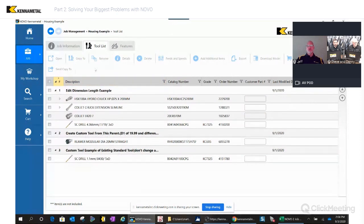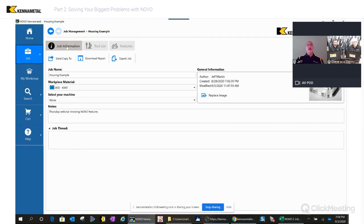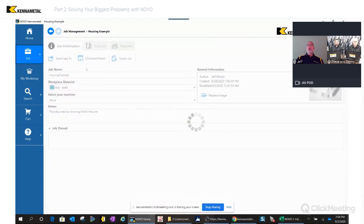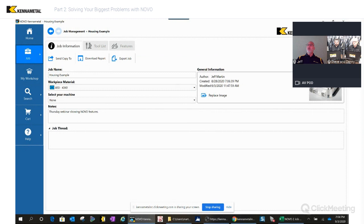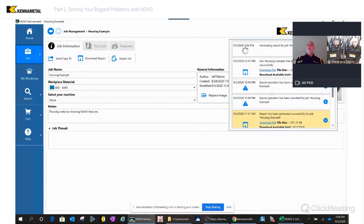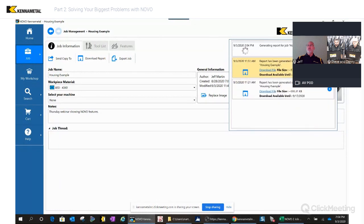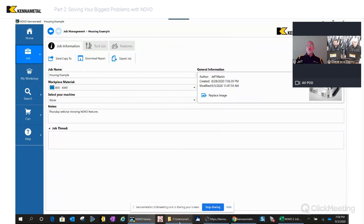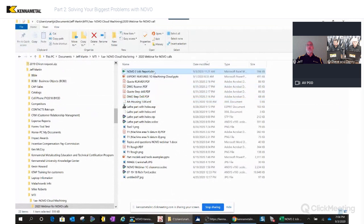It's really easy to share that information or create a printout for operators on the shop floor, or to email the list to someone. You go to the job tab, highlight it, and click Download Report. That gives you two formats: Excel or PDF. When you click, a red notification appears showing downloads in progress.